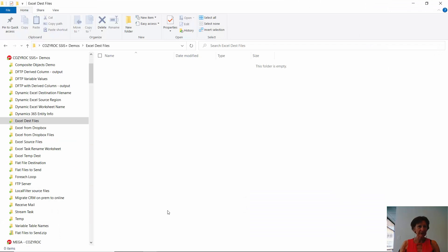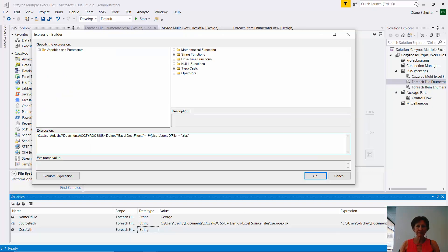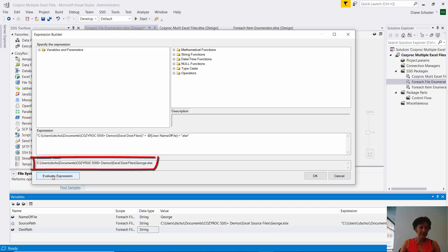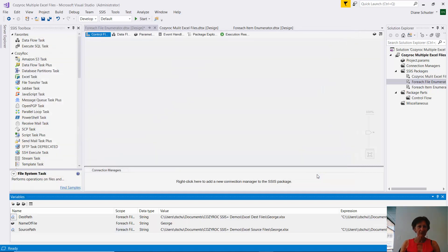Excel dest files. So now I'll evaluate that expression, make sure everything's going to work according to the plan. And there you can see I have the full path configured. So that's all the variables I'll need for this.